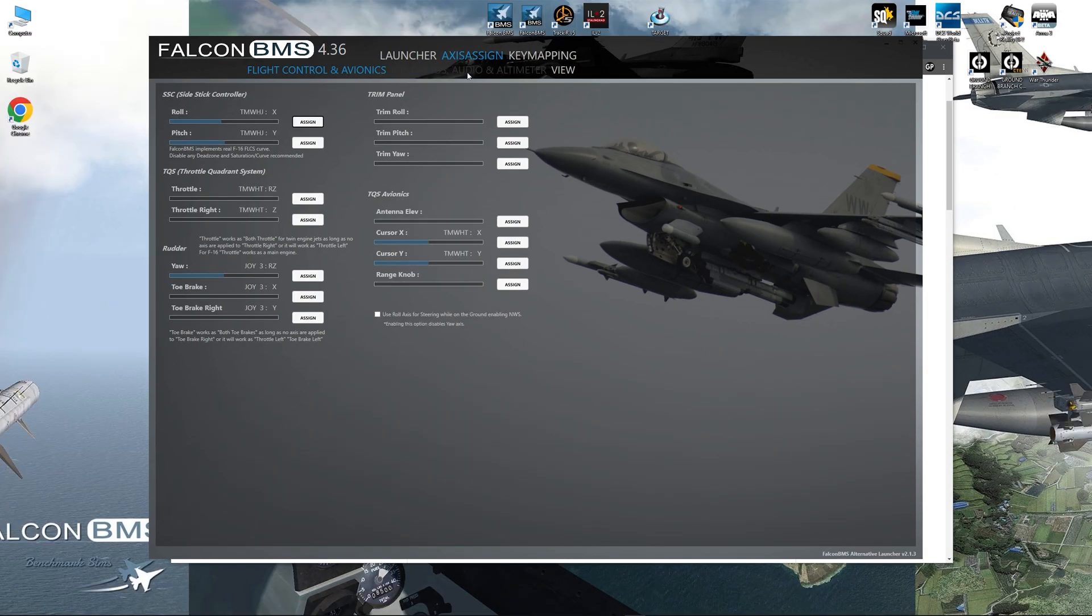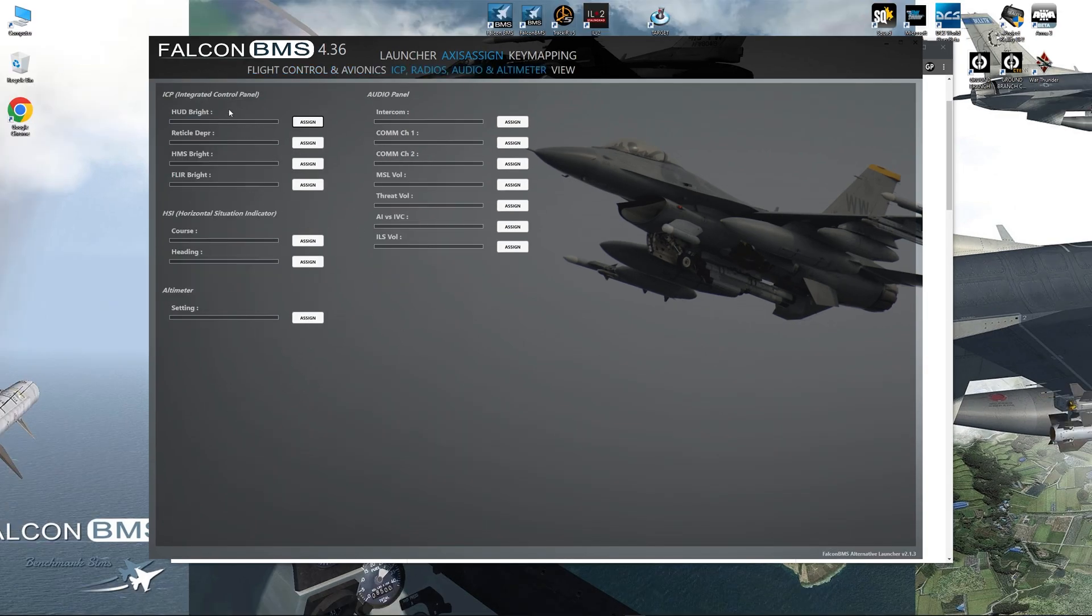So going into the ICP radio, radios, this is more axes you could set up. So you got your HUD brightness, reticle, FLIR, course heading.